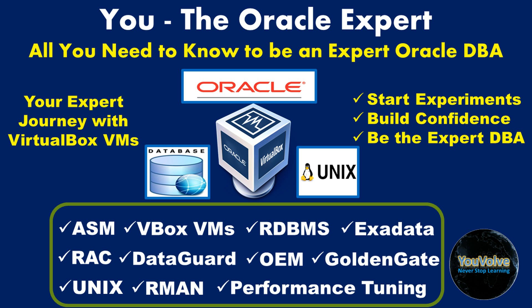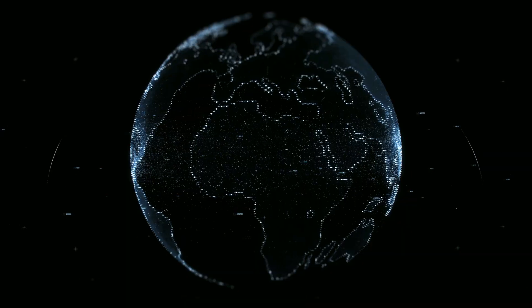Hello viewers, this is Manash welcoming you to the series, You the Oracle Expert. Your one-stop shop to learn and practice Oracle Database Administration and Unix with hands-on experiments using Oracle VirtualBox Virtual Machines. Build your knowledge base, confidence, and make your way to be an expert Oracle DBA.